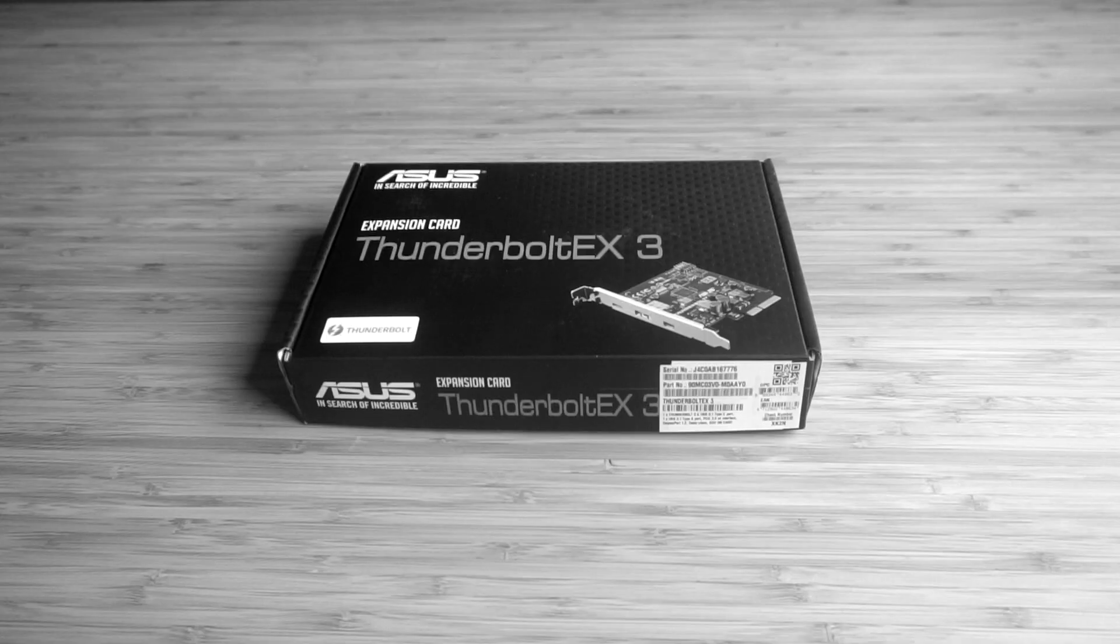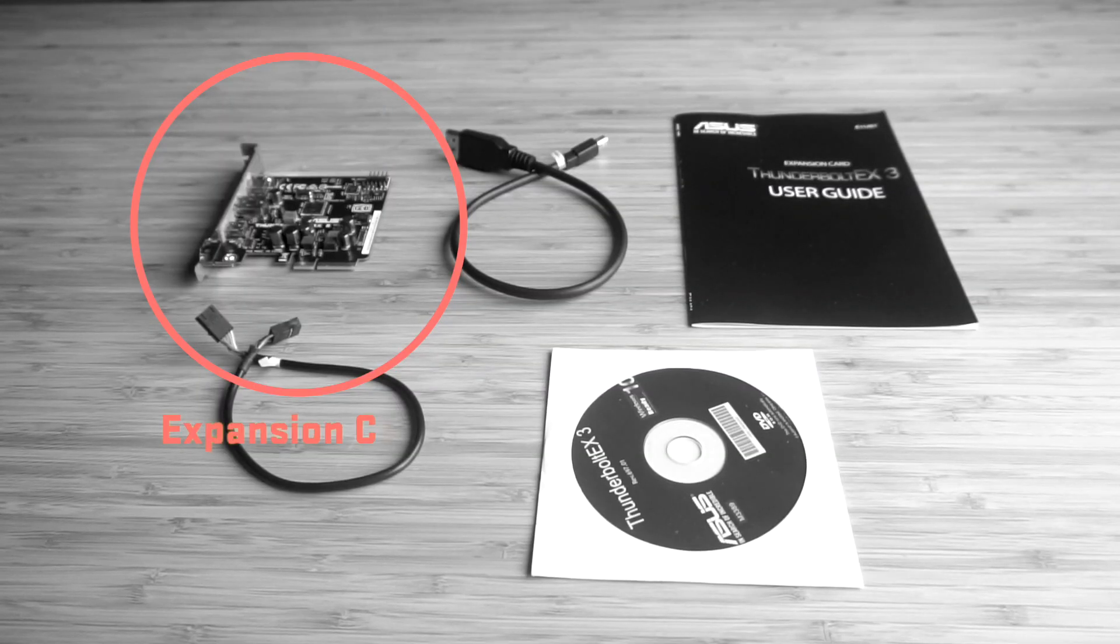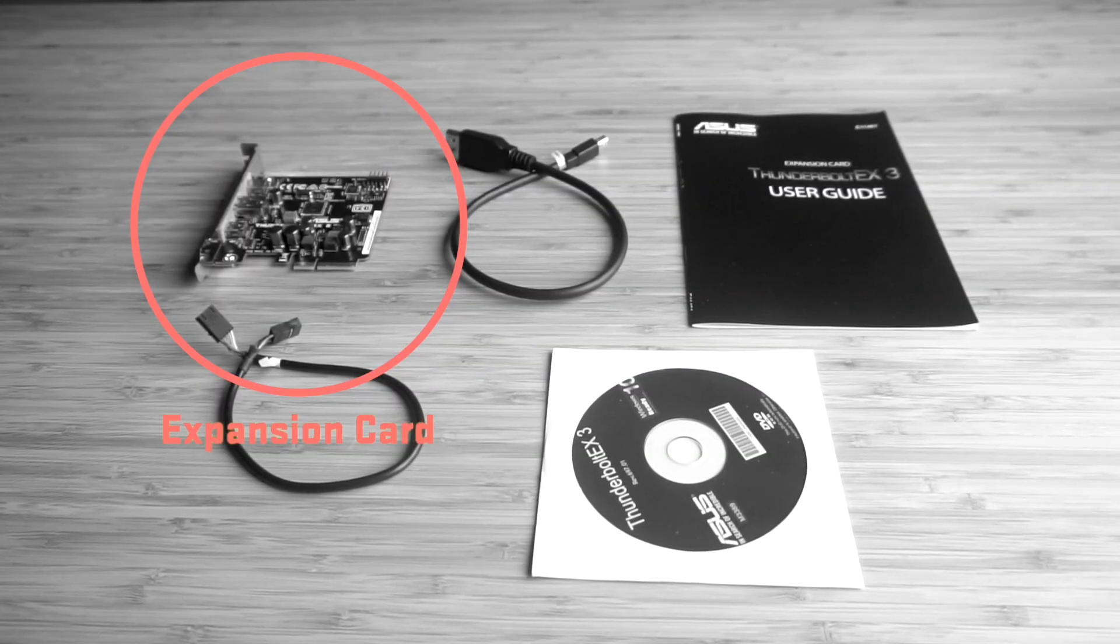This card retails for under $100. I've seen it anywhere from $65 to $85. Find the best deal and purchase it, that's easy enough. What comes in the box is you get the expansion card and you get two cables.